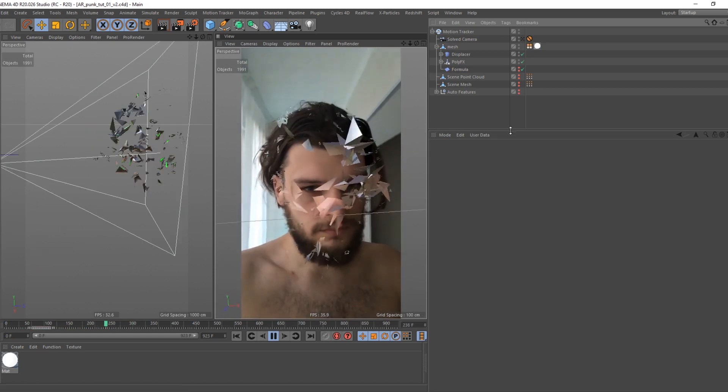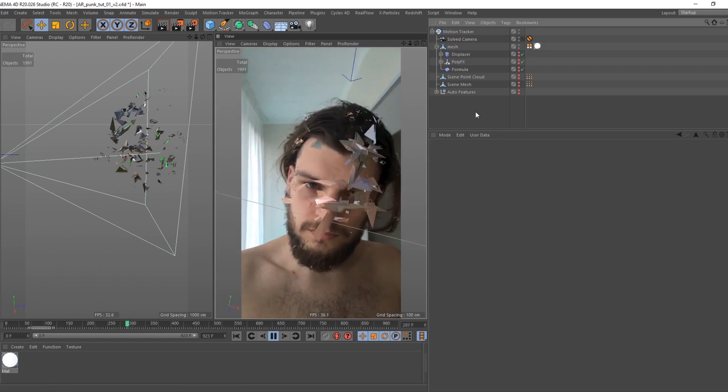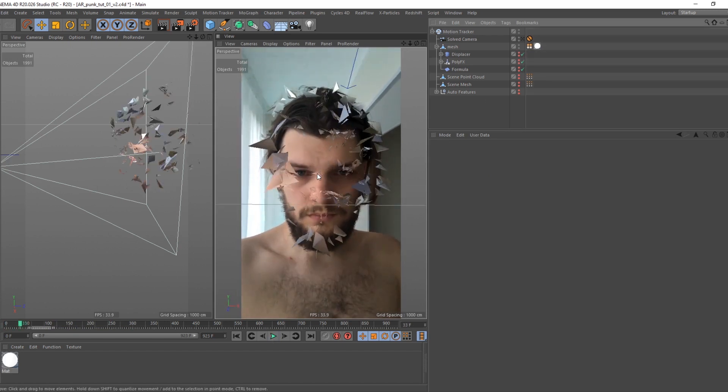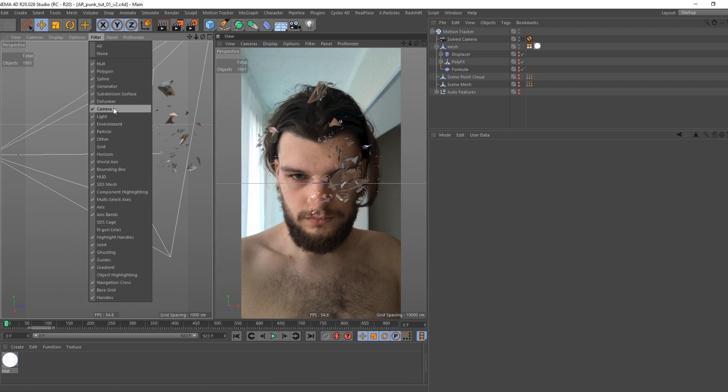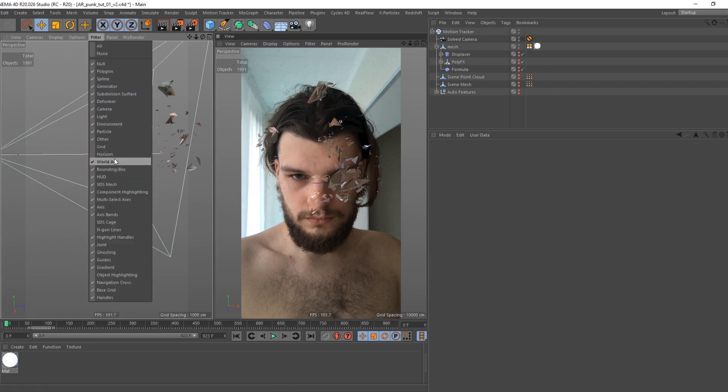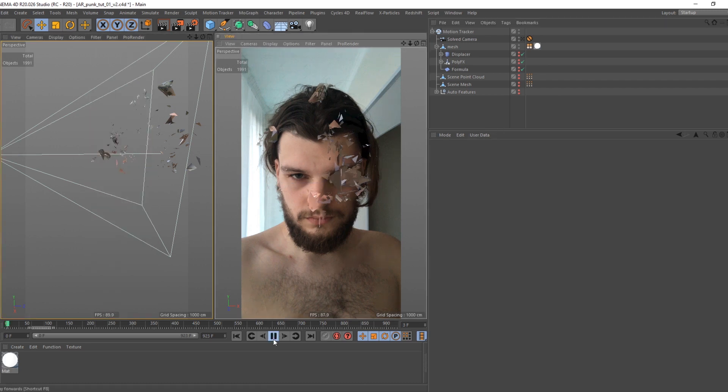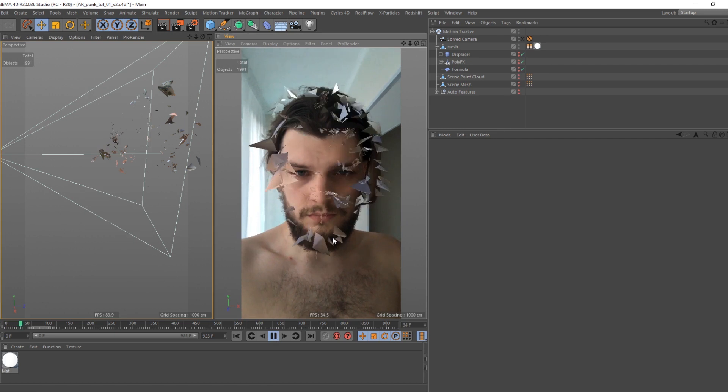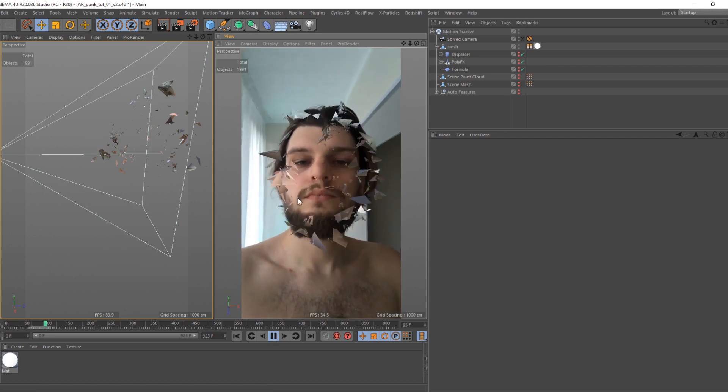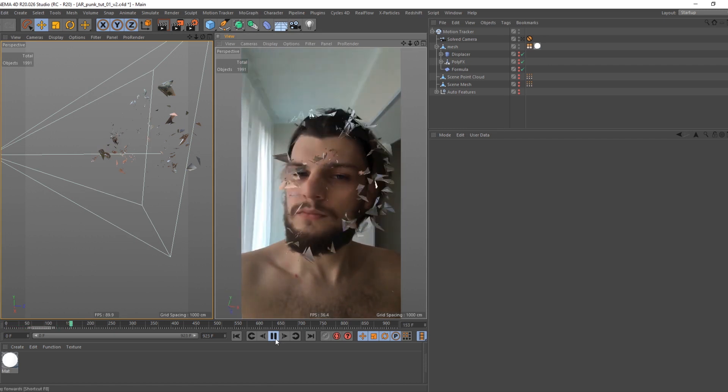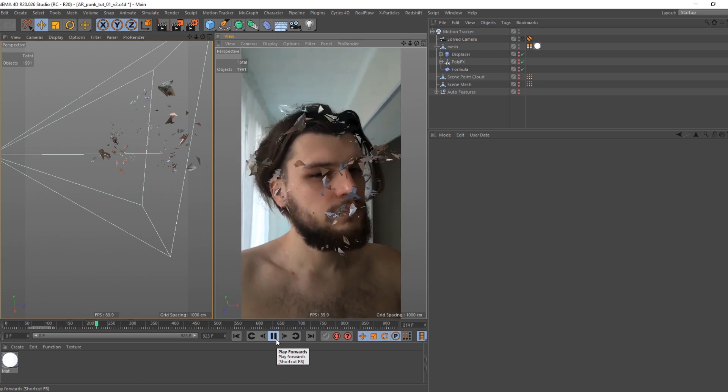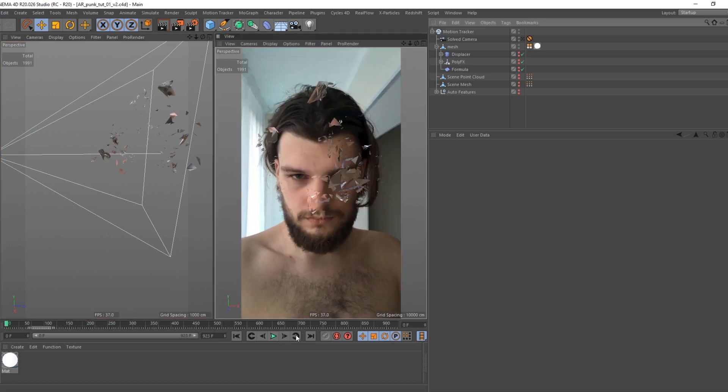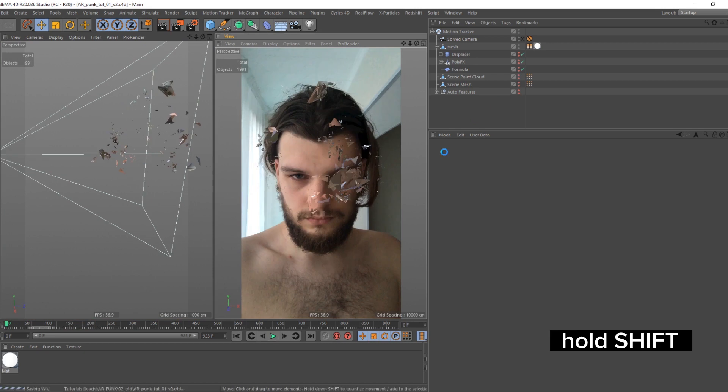Now, before we get to using nulls as part of design we need to clean viewport from unnecessary elements. In viewport find filter tab, and turn off world axis, horizon, grid. Later we will use hardware render, meaning everything you see in viewport will be rendered. Back to work.